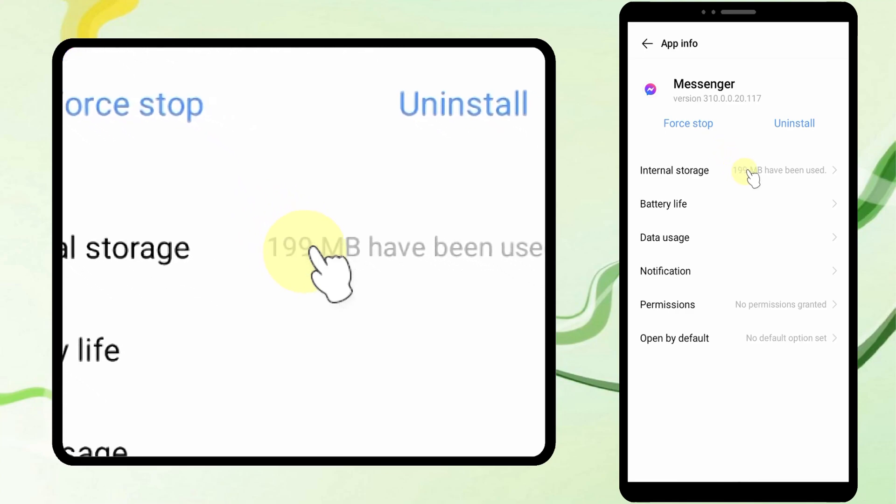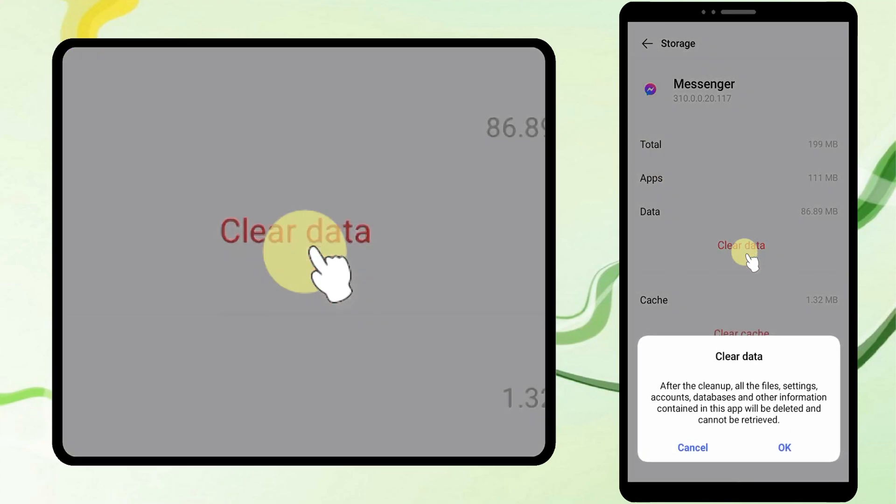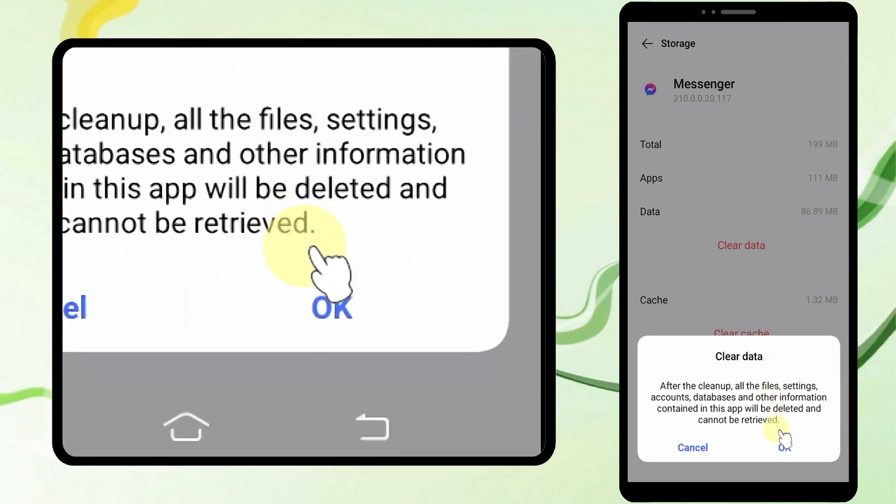Then scroll down to find the Messenger application. Then tap on it.